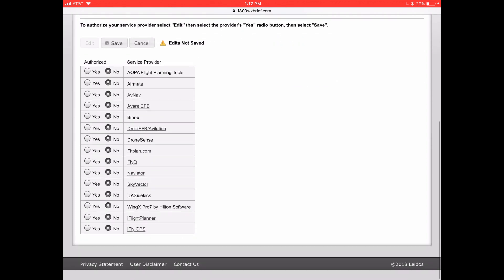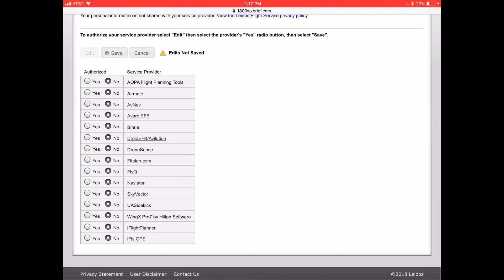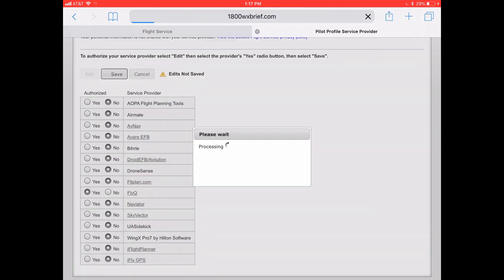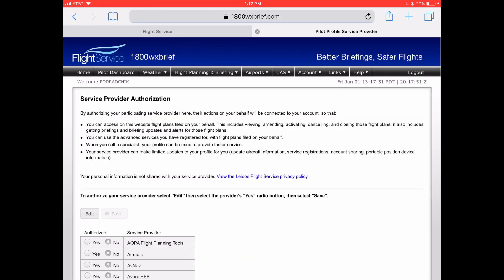Then go to the item about midway in the list that says FlyQ EFB, and change it from no to yes. One more step — you have to hit the save button back at the top there. It processes it, and at that point you're done.